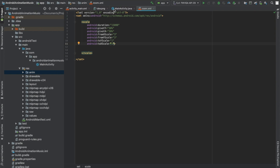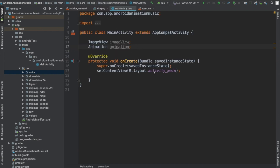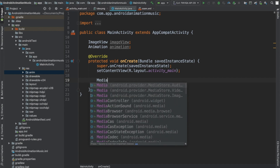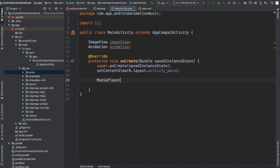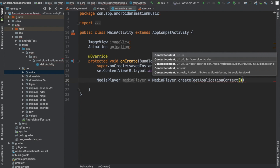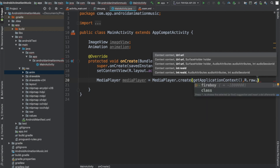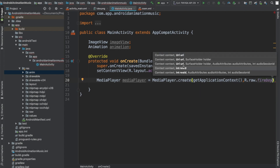So that's it for the zoom animation file. Now I'm going to switch back to our main activity and add the code. I'm going to call my MediaPlayer because I'm using the media player. I'll create the MediaPlayer using getApplicationContext and call R.raw.fireboy. You can see the name is being picked up here, which shows that you're doing the correct thing.